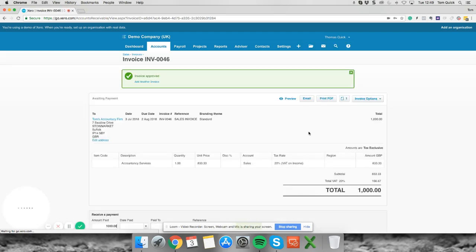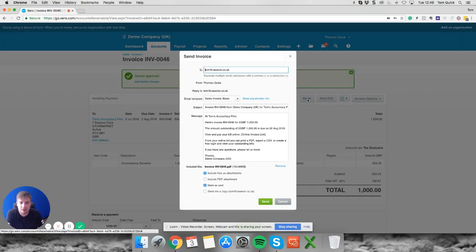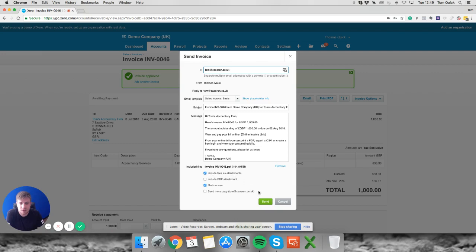The next thing you want to do obviously is email this over to your customer and you want to keep the document attached. So you need to click email and then click this little button here which says include files and attachments and hit send.